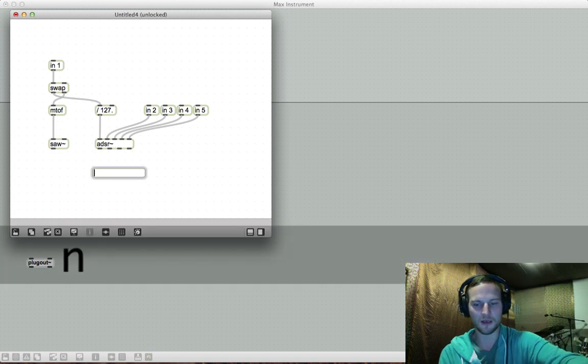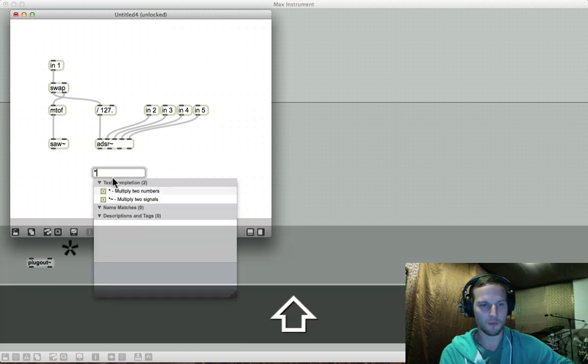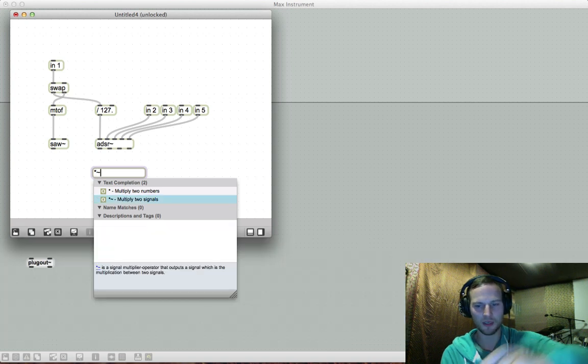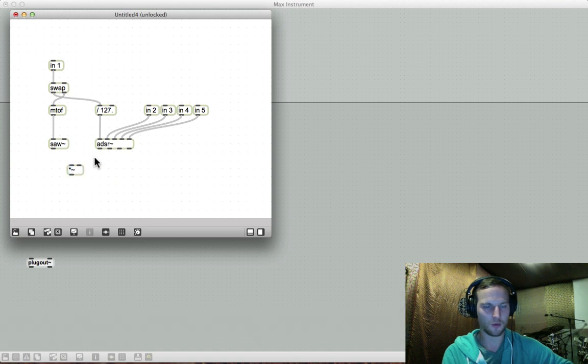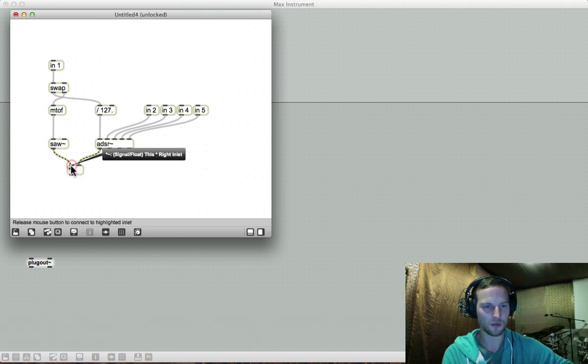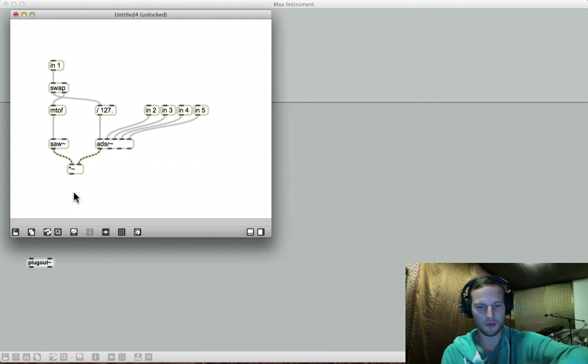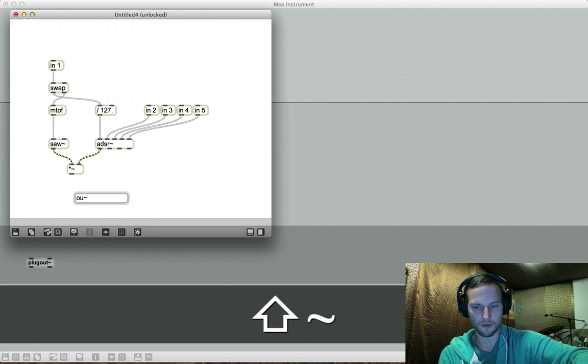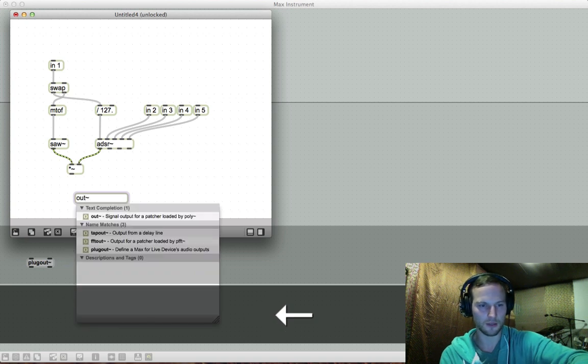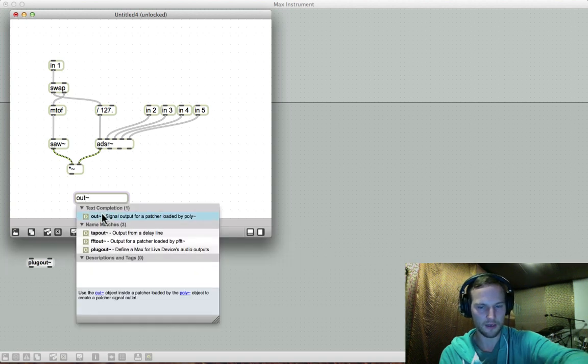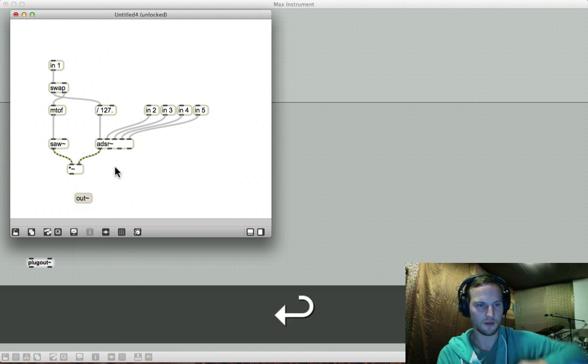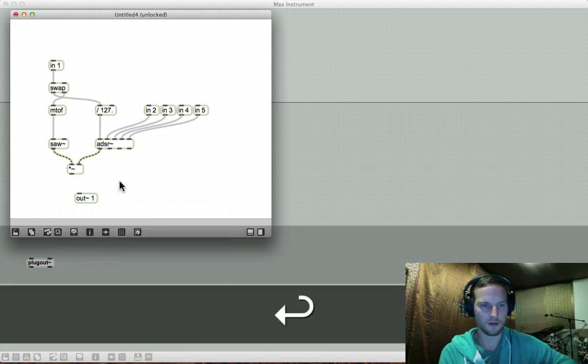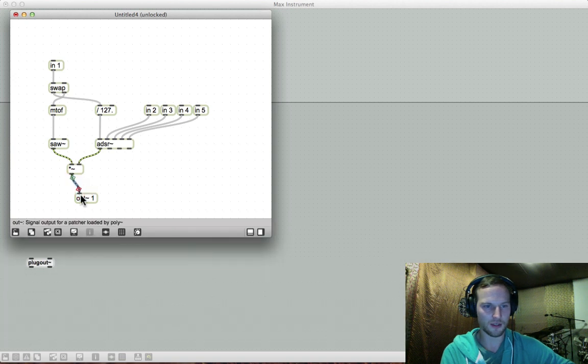Then we need to multiply the two signals. So we are going to say multiply two signals and we are running out of our ADSR in here, out of our saw tilde in here. And we need to create an out tilde object. So there we go out tilde. And that is our signal output that we need. Let's just give it a number. That would be a good idea. There we go. And let's just connect this guy over here.